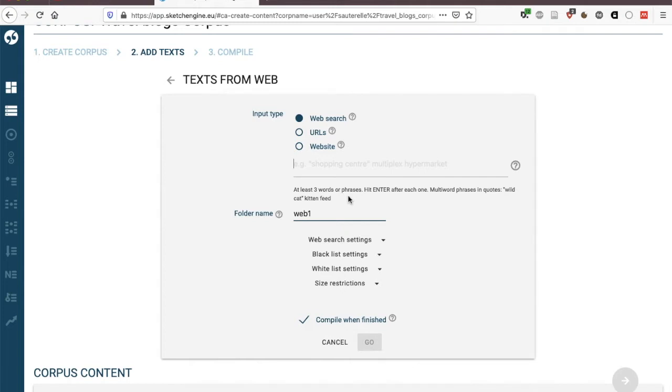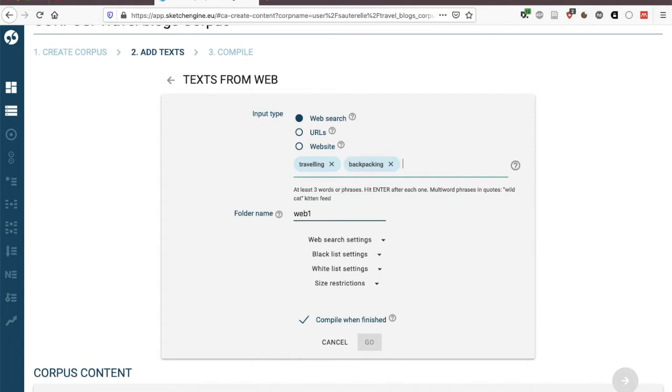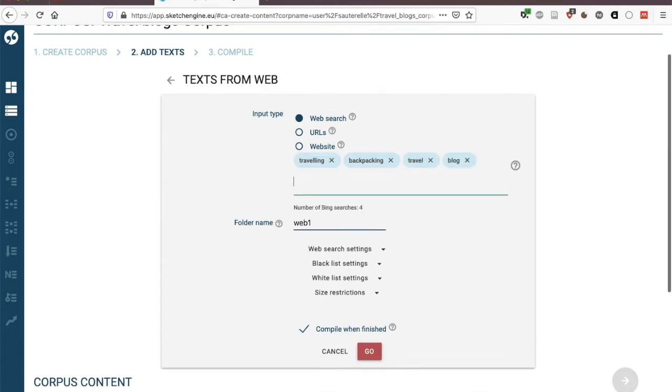So you could for example here type in traveling, backpacking, if that were something you're interested in and then you press enter after every keyword or key phrase that you have. Travel blog would be two words. That's not what I meant so I'm going to put them in inverted quotes and then it's saved as a phrase and you need to have at least three words or phrases.